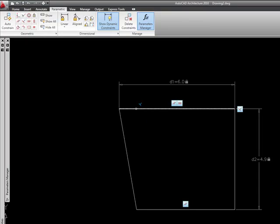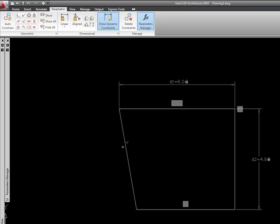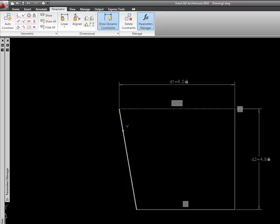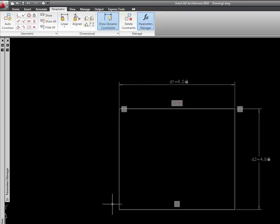I want to pick this line first because it's going to be the base and this one is going to be perpendicular to it. If I did them in reverse order, this line would want to change. So I'm going to click here first and then I'm going to select this line and now everything is square.